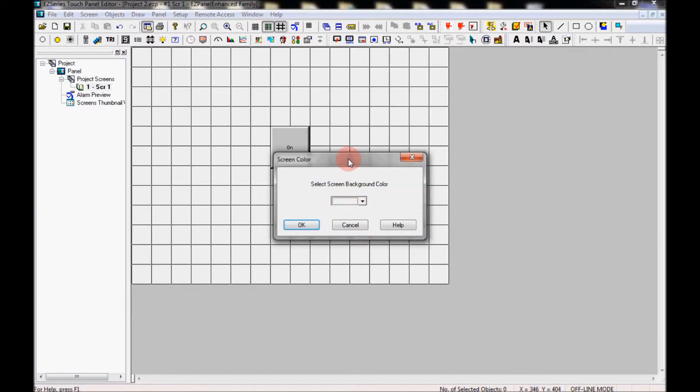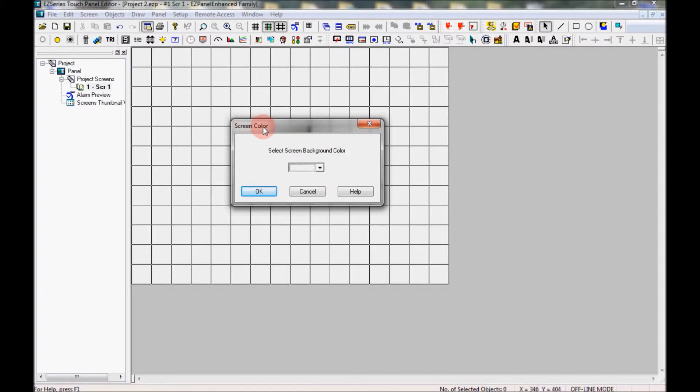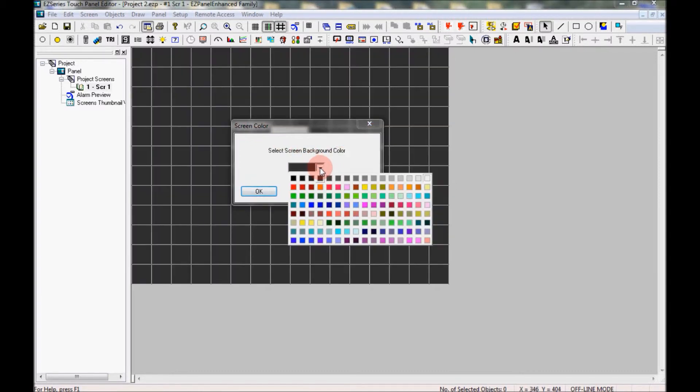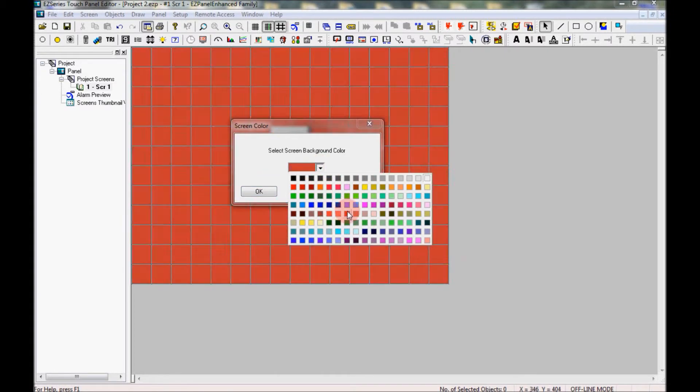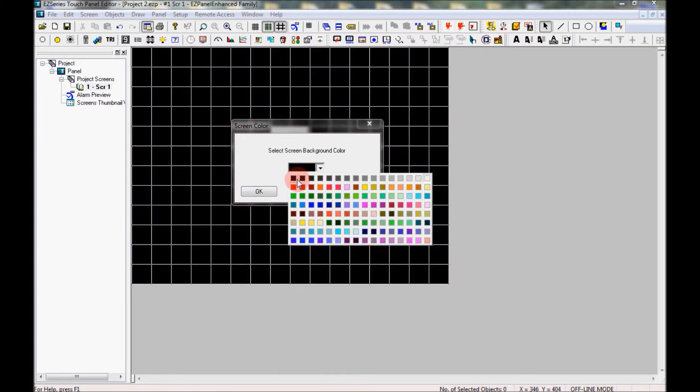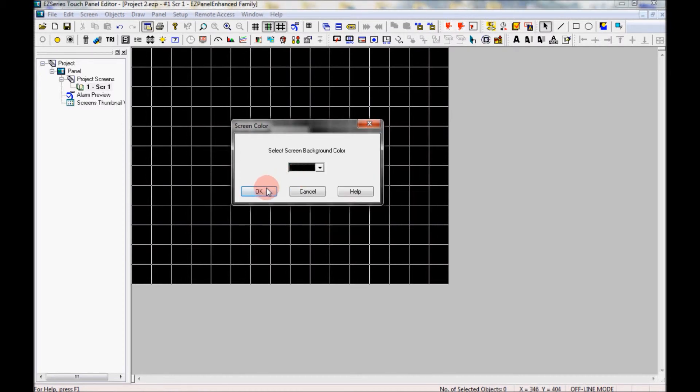So when I click on it, it opens up this little window here which is the screen color window. And if I use the drop down box here, that will open up this palette of 128 different colors that I may choose from. So for today's project I am going to choose a black background and then click OK.